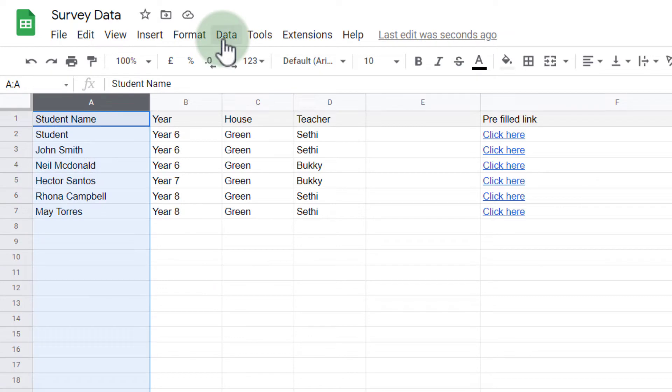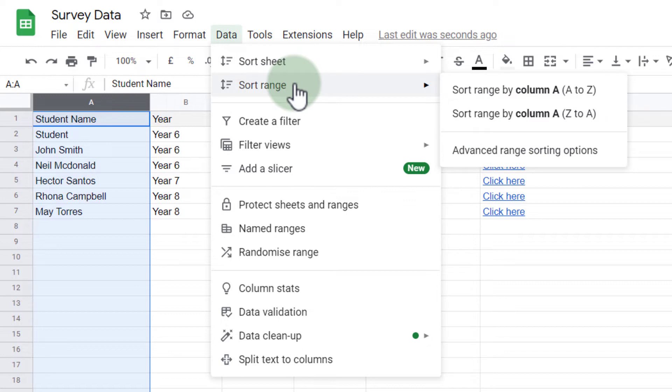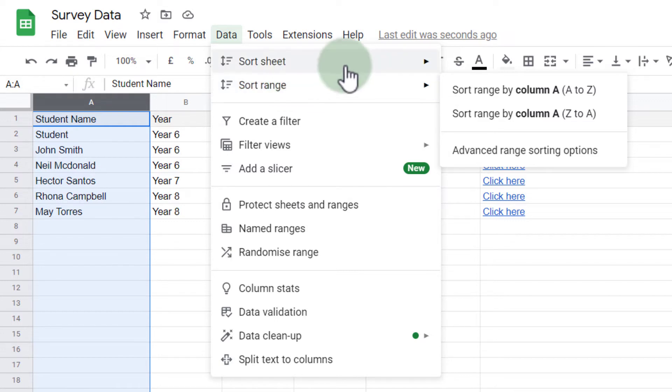Now, why did this happen? Well, first of all, the reason this happened is because I selected 'sort range.' In order for your rows to stick together and stay together, we have to select 'sort sheet.' So let's go ahead and do that.